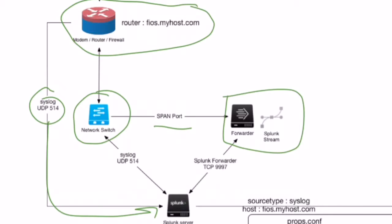When you do that, Splunk Stream is able to decode the data off the wire and then send it via port 9997 as a typical Splunk forwarder into your Splunk server.